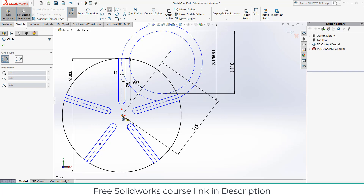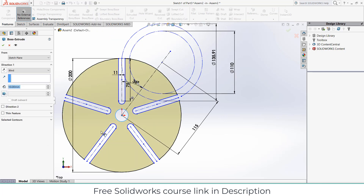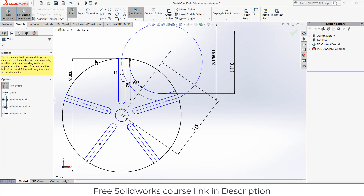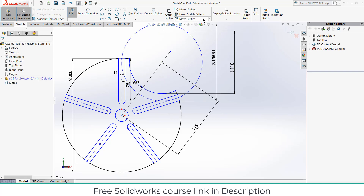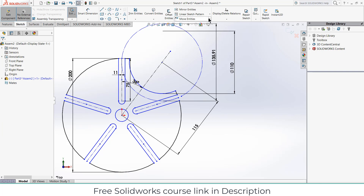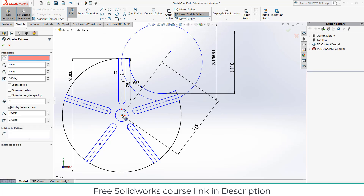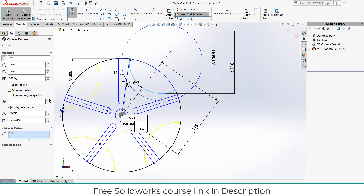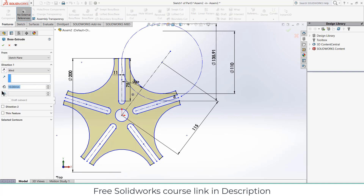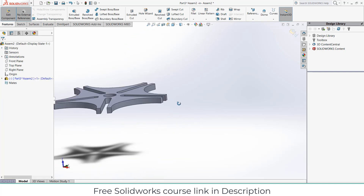Now draw the inner circle as well. Go to Features, click on Extrude. Select this line, go to the sketch part, click on Trim, and trim this line and this one. Apply Circular Pattern, select this point, increase the number of instances to 5, click OK. Now go to Trim Entities, then go to Features, click on Extrude, 10mm is fine, click OK. So this is the first part.